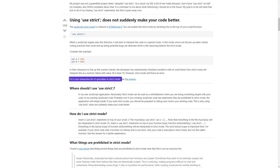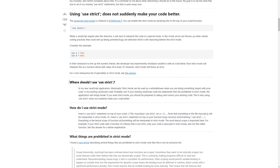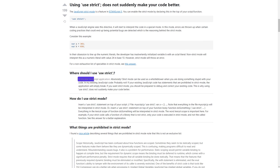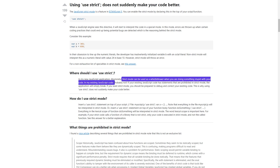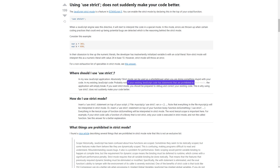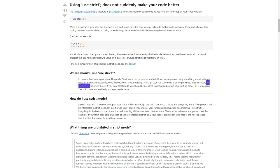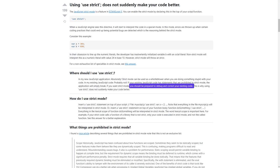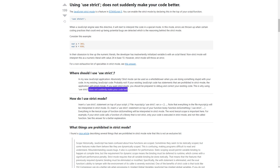For a non-exhaustive list of specialties in strict mode, see this answer. Where should I use 'use strict'? In my new JavaScript application: absolutely — strict mode can be used as a whistleblower when you are doing something stupid with your code. In my existing JavaScript code: probably not. If your existing JavaScript code has statements that are prohibited in strict mode, the application will simply break. If you want strict mode, you should be prepared to debug and correct your existing code. This is why using 'use strict' does not suddenly make your code better.